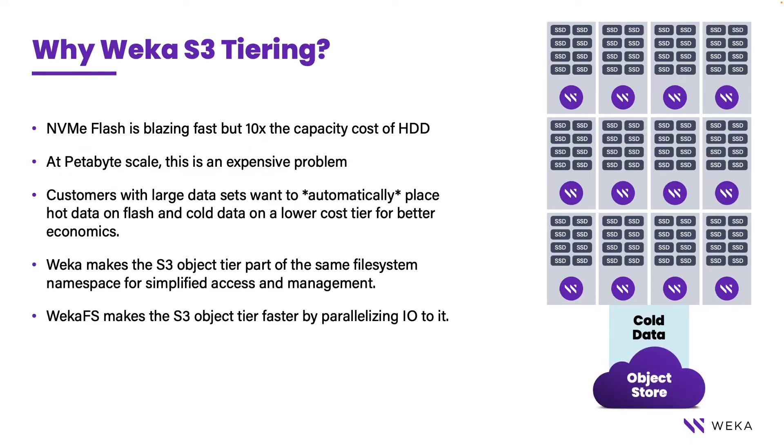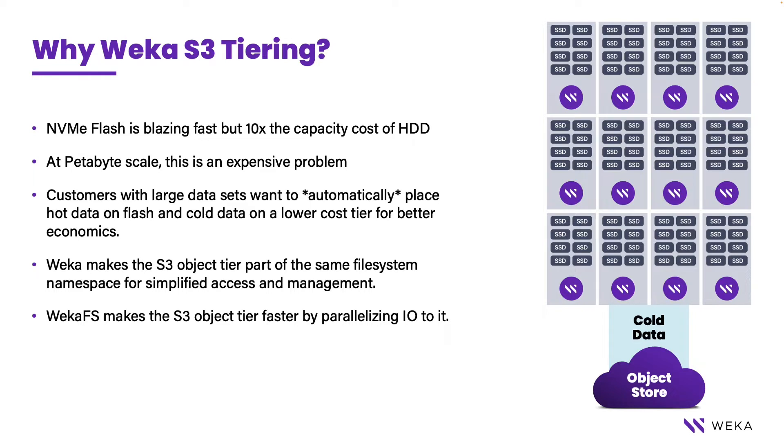So the question that we always ask is why Weka S3 tiering? And a lot of this comes down to economics. While NVMe Flash is extraordinarily fast, it has a high cost compared to other types of media such as hard drives. When you get to very large scale this becomes a very expensive problem.